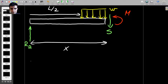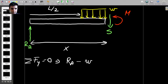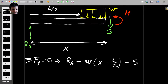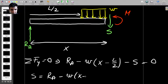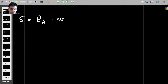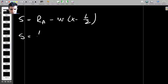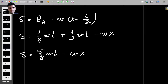We're trying to find the shear force and bending moment for this section, with W as a distributed load. Applying sum of vertical forces equal to zero: Ra minus W times (X minus L/2) minus S equals zero. Rearranging: S equals Ra minus W(X − L/2). Substituting Ra = (1/8)WL and expanding: S equals (5/8)WL minus WX.